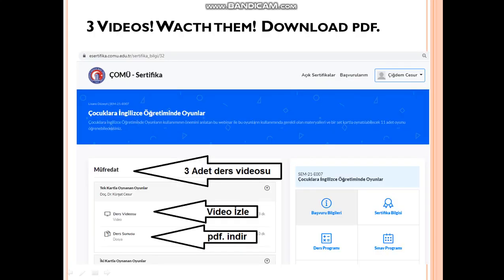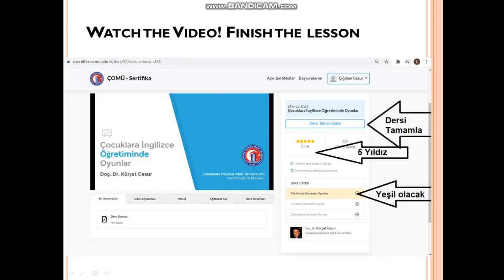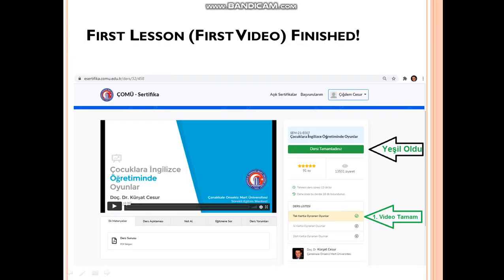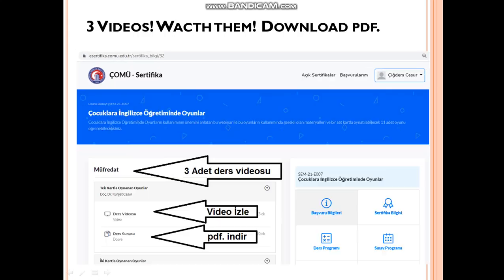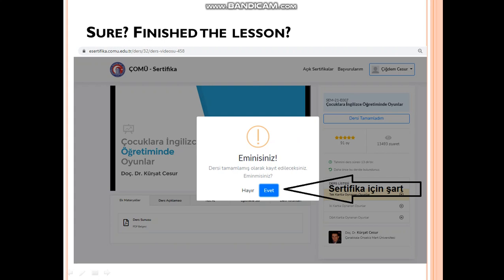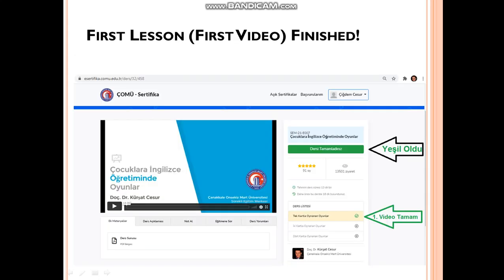Then you will come back to 'müfredat' — the content — and click on the second video. The second video is about games that can be played using two pictures for each vocabulary item. Watch the video, click 'dersi tamamladım', finish the lesson. It will ask are you sure, and then it will turn green as well. You will do the same for the third video — which is about games using four cards per item — watch it, click 'dersi tamamladım', confirm yes, and it will turn green.